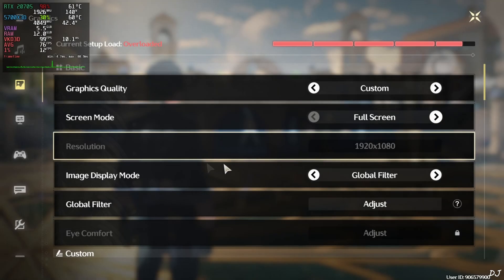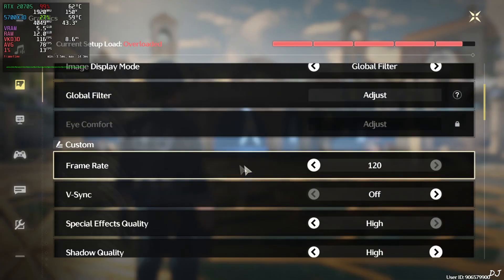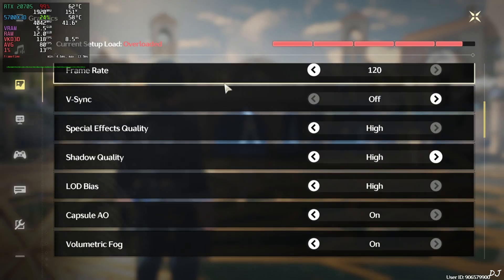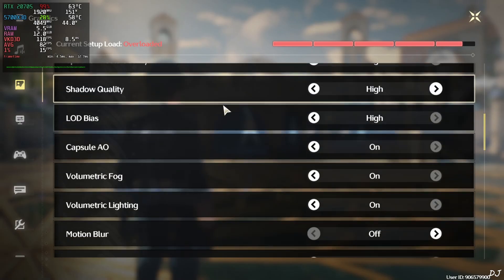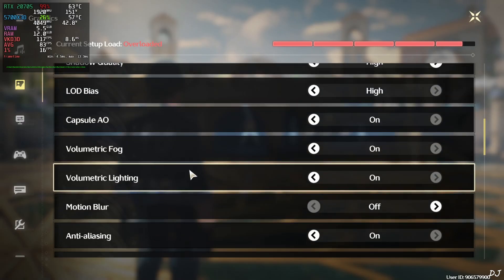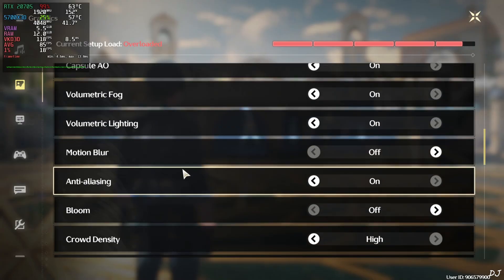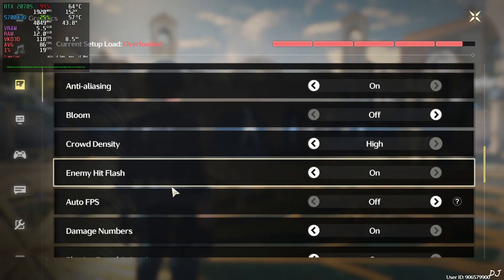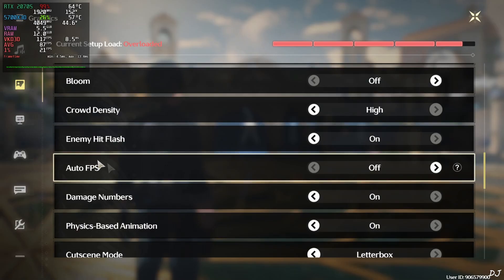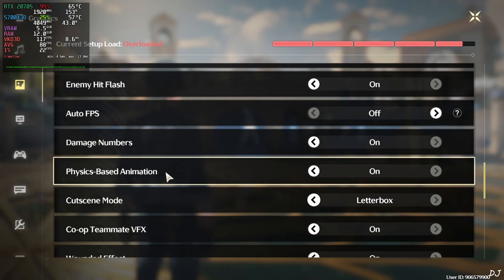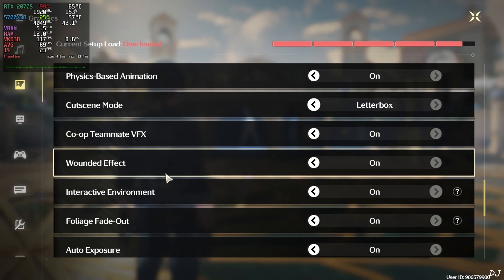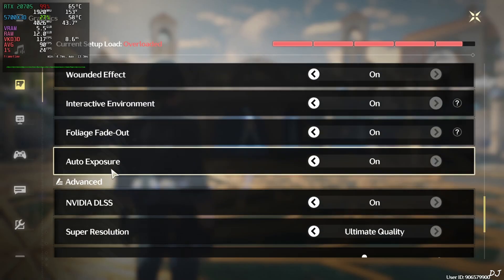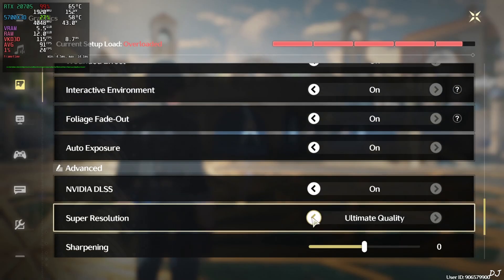In-game settings. Screen mode set to full screen. Full HD resolution. Frame rate 120. Can't go higher than this. Vsync is off. Most of the settings set to high. Capsule AO Volumetric fog. Volumetric lighting enabled. Motion blur disabled. Anti-aliasing on. Bloom off. Ground density high. Auto FPS off. Auto exposure on.